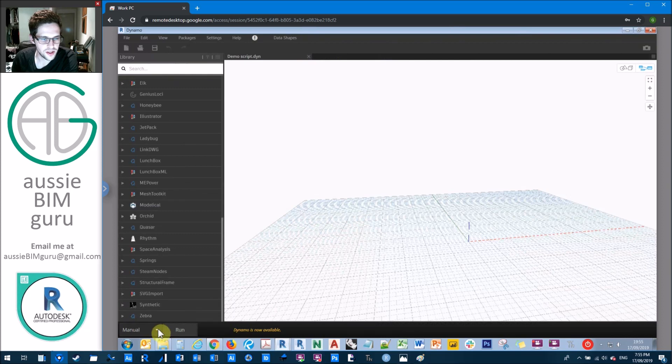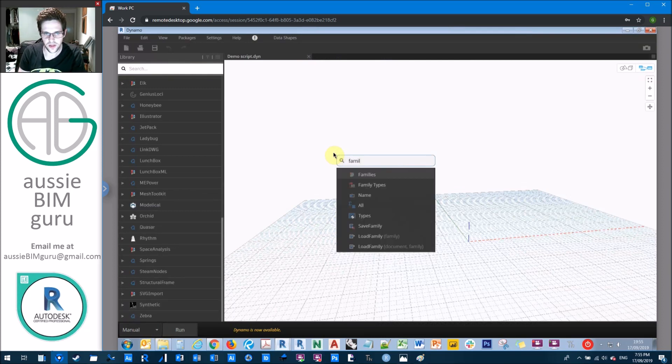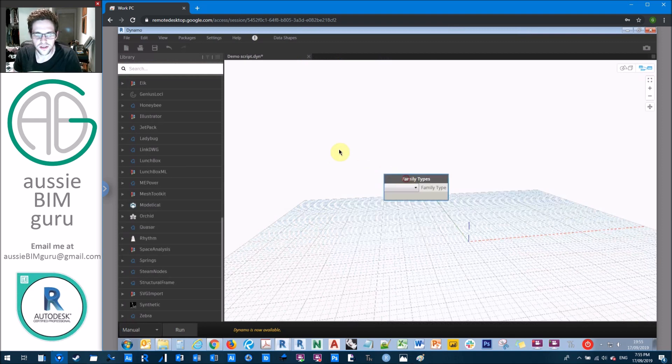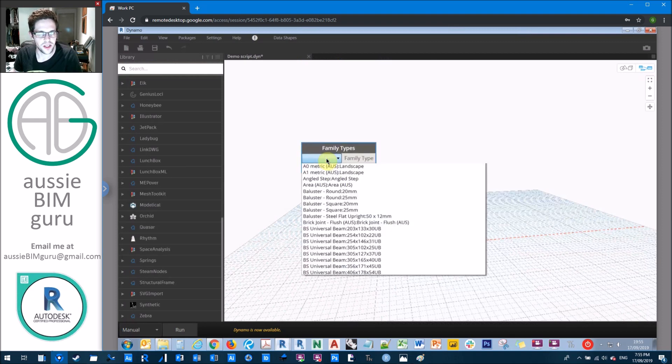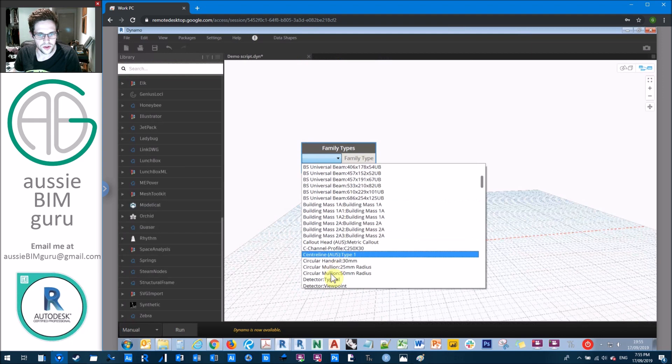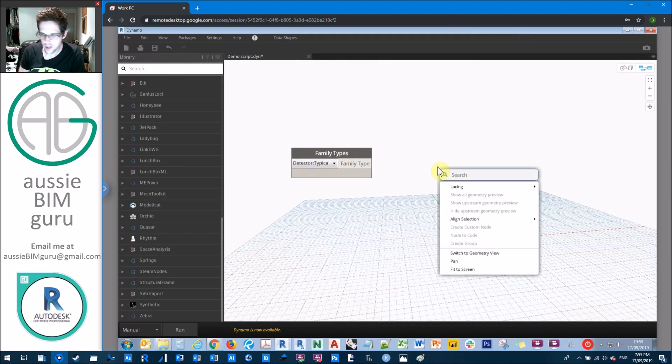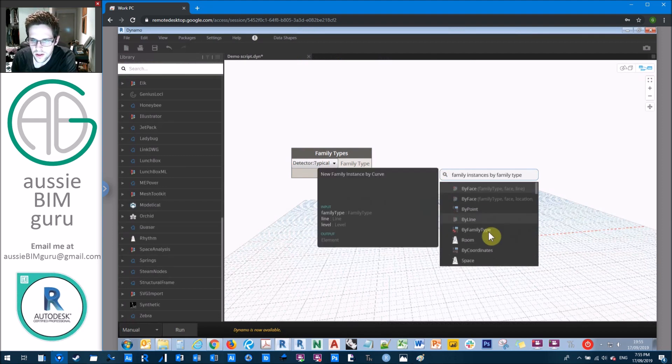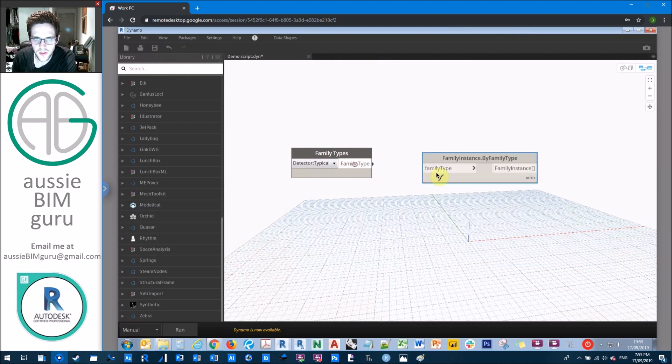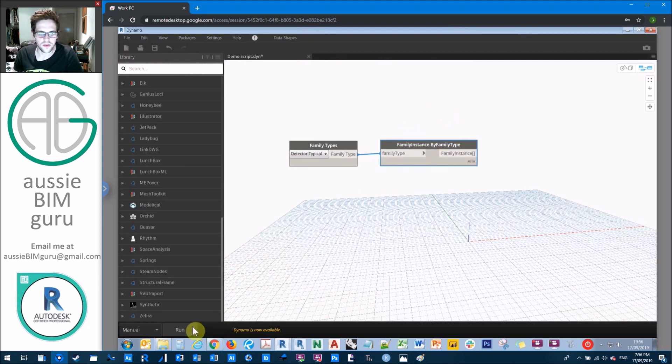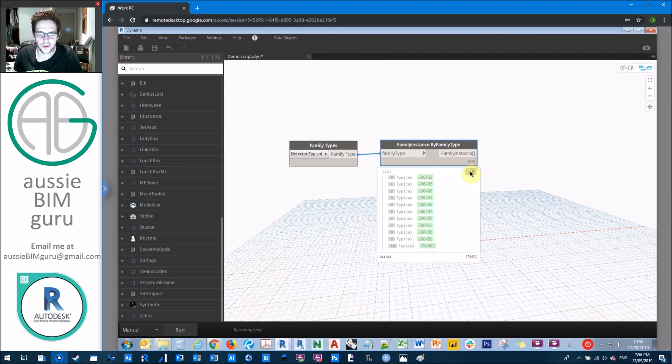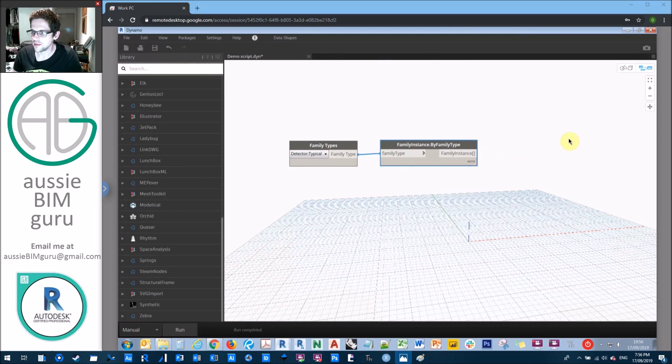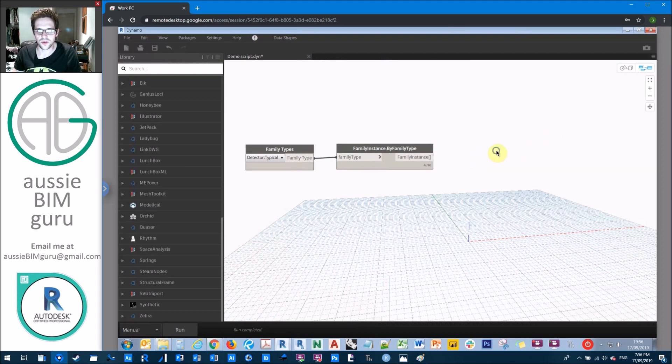So I've just got a fresh script here and I'm in manual mode at the moment. The first thing I'm going to do is get the family types and we're going to find our detector family or whichever family holds the data that you want to convert to a surface. Mine is my sensor in this case, it's called detector. But then I'm going to get all the family instances by family type. So it's this node here, the fifth one down. If you run this, this will give you every instance of that in your entire project. So if I run this, I should get a list of about 1500 sensors. Obviously, I don't want to use all of these sensors. So I'm going to start getting some data about these elements to filter it down.